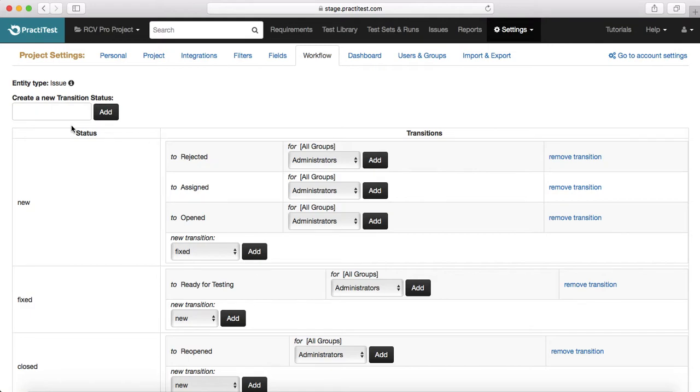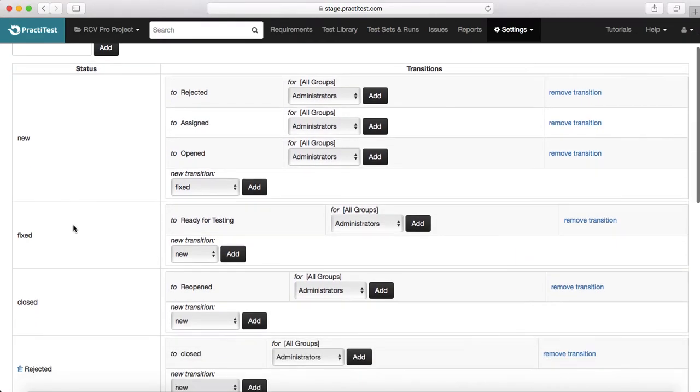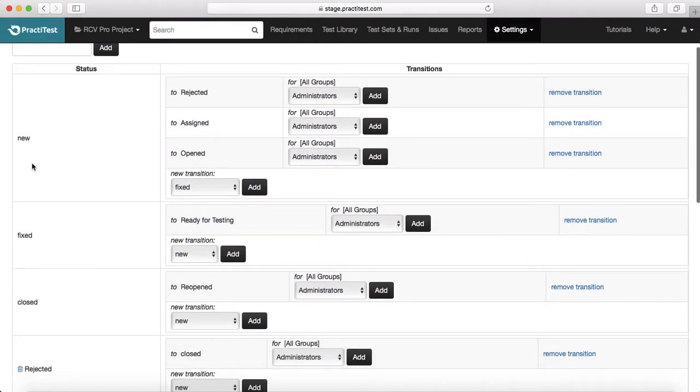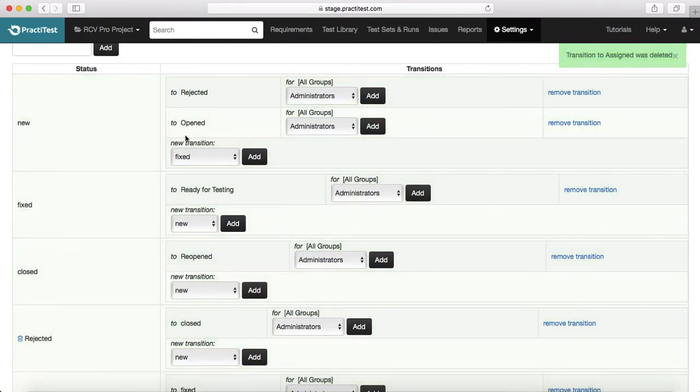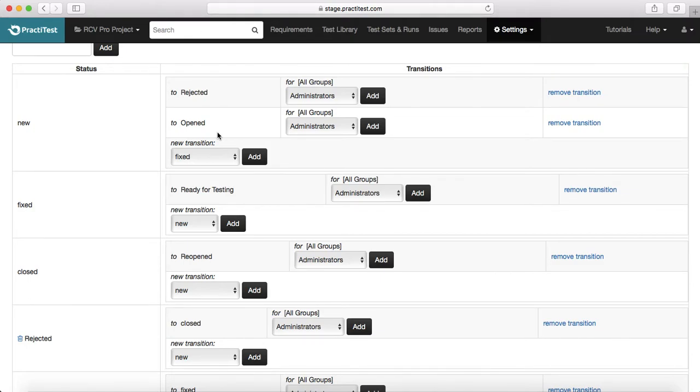By default, a defect workflow is something which when you raise a defect, it moves to new. From new it can move to opened, assigned, or rejected. Usually it will be opened, that means somebody has looked into it and opened the defect, so the status will move to open.